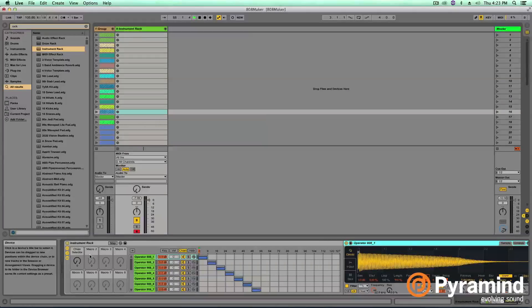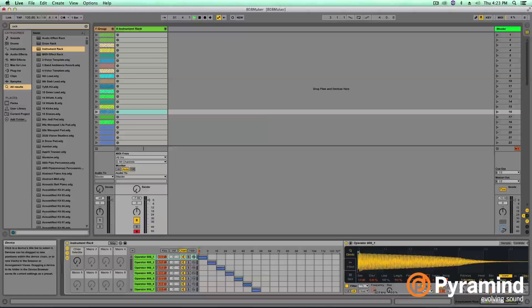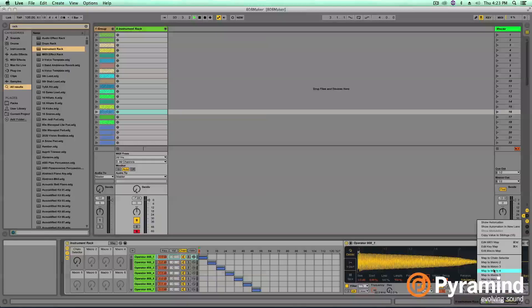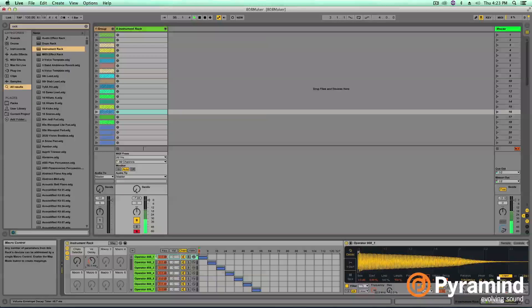All right, so the last part of this 128 rack is that we want to utilize some of these other macros on here. So if we recreate that same envelope shape from earlier by turning our sustain all the way down, and then mapping our decay to one of the macros, we can get some envelope control on these sampled 808s.